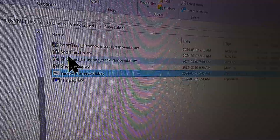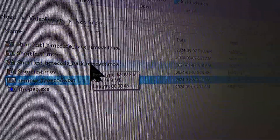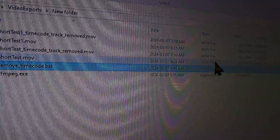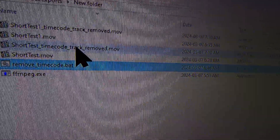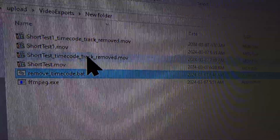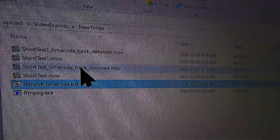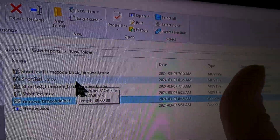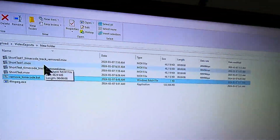Run the batch file, and it only takes a few seconds because it's not converting anything — it's just stripping off the timecode track. Now you have two files ready to upload through your phone, and you can set the thumbnails. Be sure to click a like if you found this helpful.